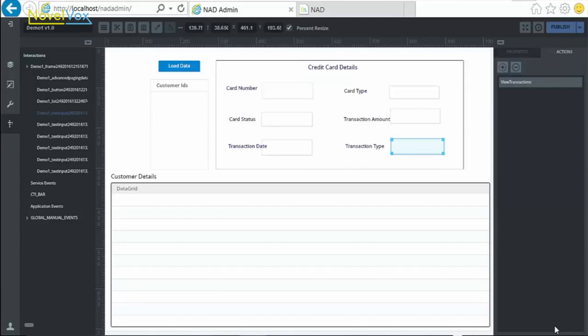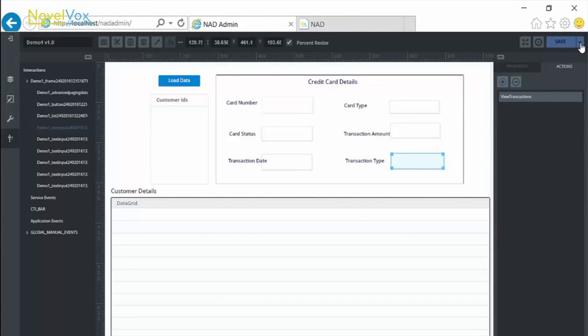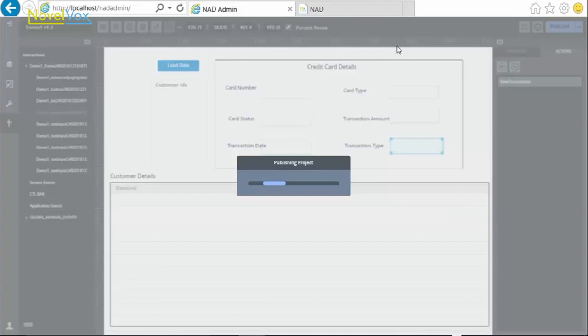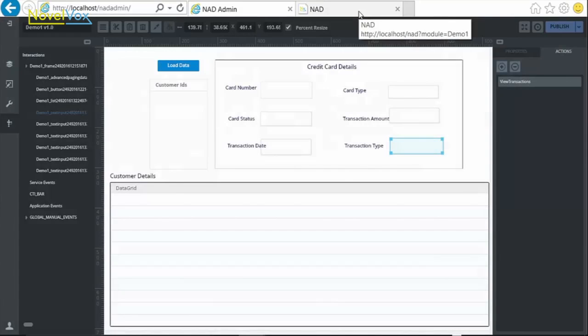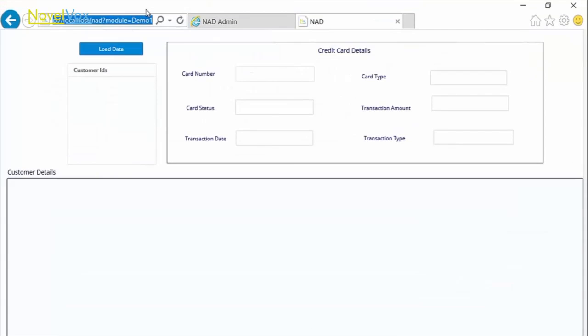Now, you can save and publish your project. Go to the new tab to view your project and refresh your page.